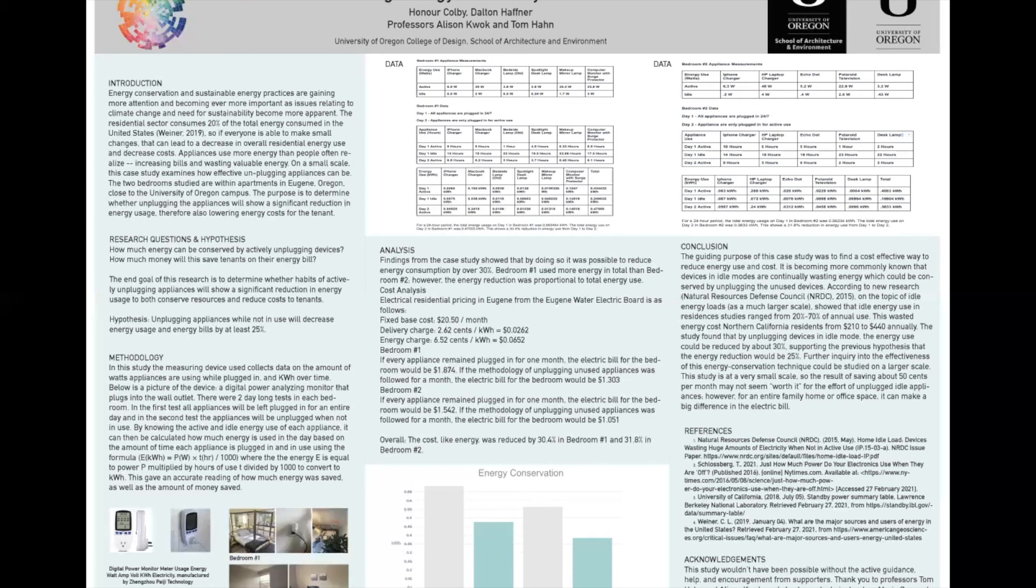We'd like to thank our professors Allison Kwok and Tom Hahn and also our graduate instructors Maria Coronado and Brendan Ladd. Thank you so much.